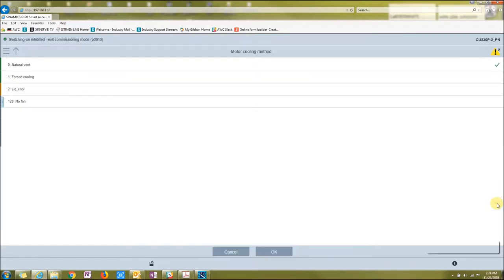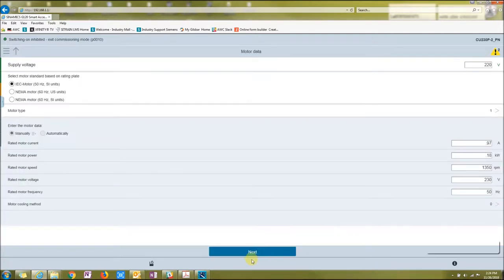If you click this little arrow, it'll show you what your cooling is. Mine is a natural vent. So just say OK, and then say next. And now this is your IO configuration.